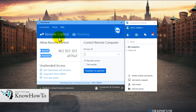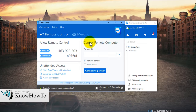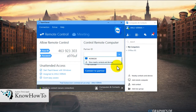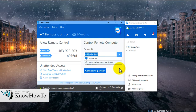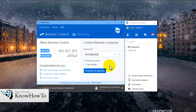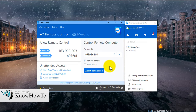On clicking Remote Control, we can see there are two options: Allow Remote Control and Control Remote Computer. 'Allow Remote Control' shows your ID and password which automatically generates when you sign in. For connecting to a remote computer, we need the same software TeamViewer to be installed on that desktop. As I've already connected to one of my partner's desktops, it's showing here. Another option shows nearby contacts and devices — remember, this will only work when we are on the same network.